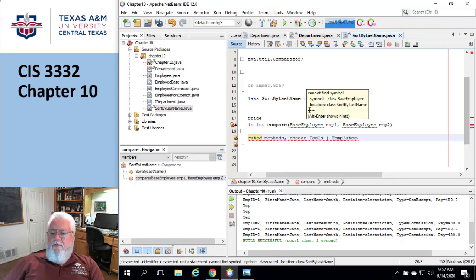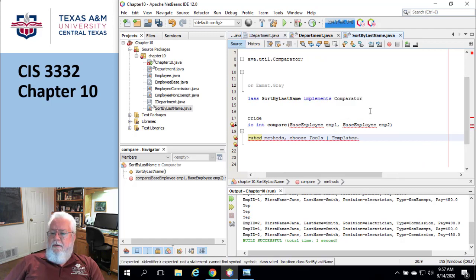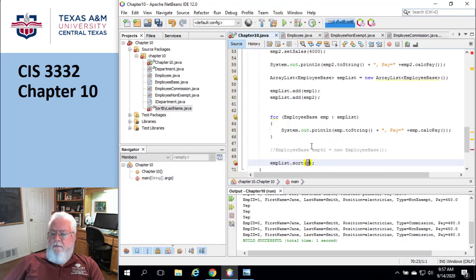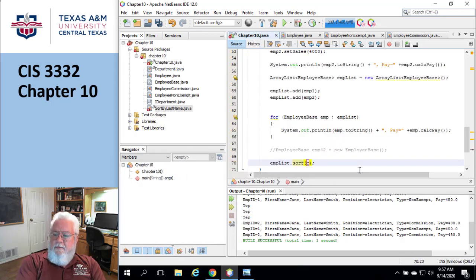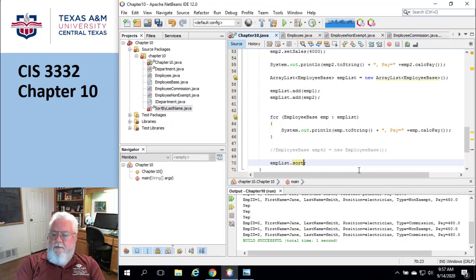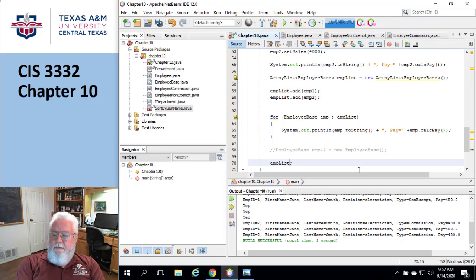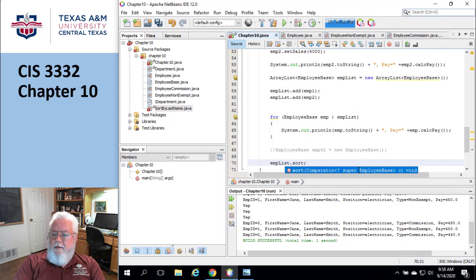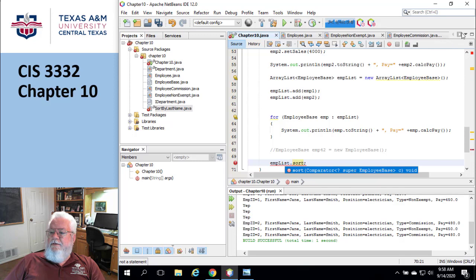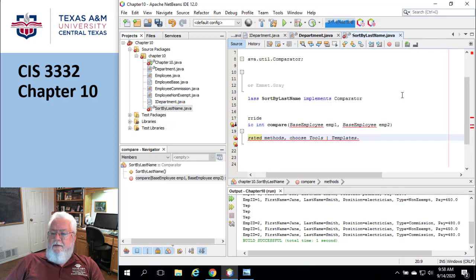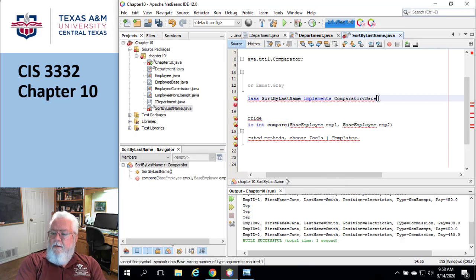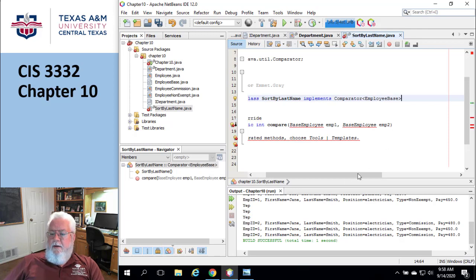Before we get too much further, there's a particular type of notation here. Let's go back and look at that notation. When I type C, oh come on, it's not going to give me IntelliSense now for some reason. Comparator then it has the angle brackets thing. So that's what I didn't do in my example. So I'm going to go back to SortByLastName and I'm going to implement comparator with angle brackets, EmployeeBase like that.